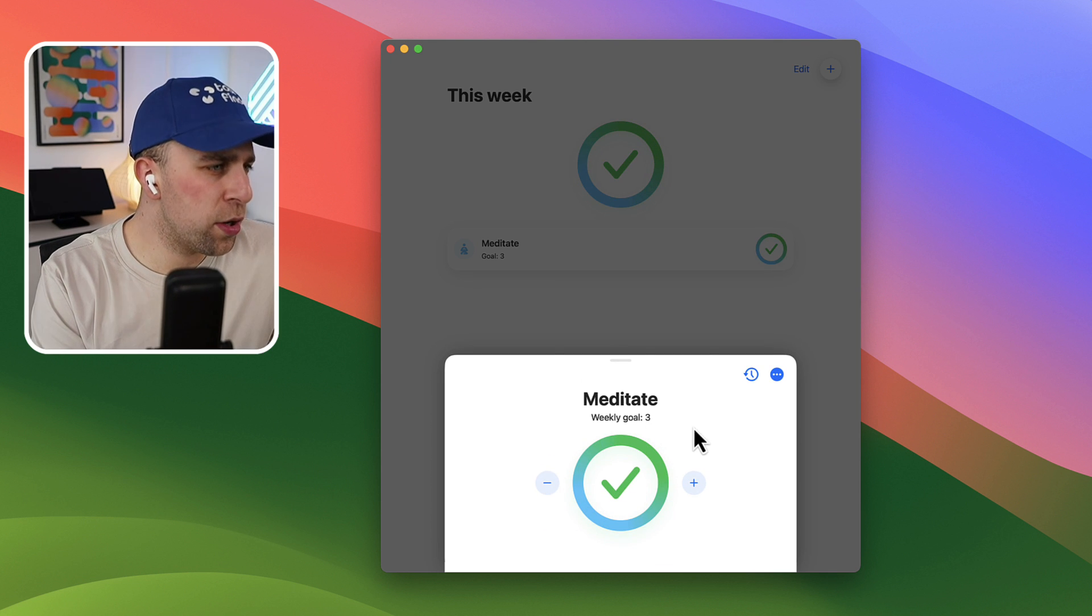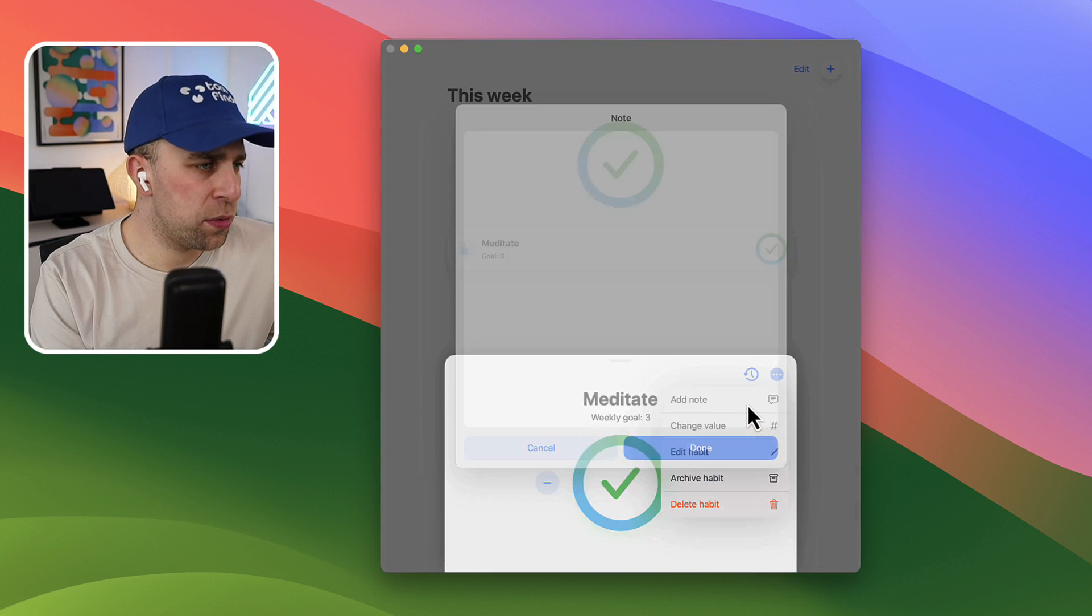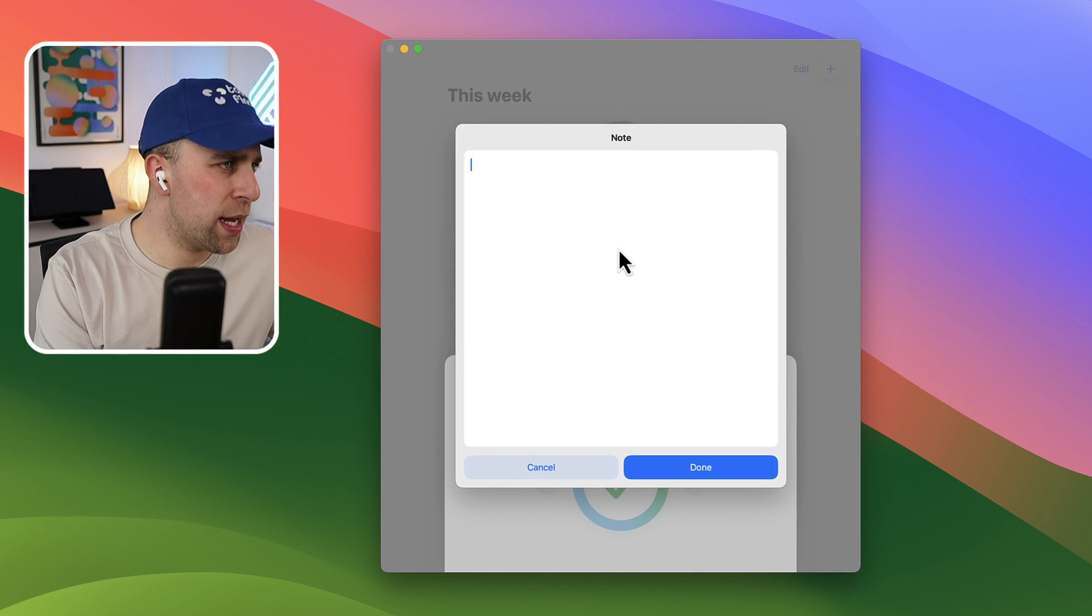Let's say hypothetically I did do it today. So you can see here that it ticks off and I can also add a note here as well.